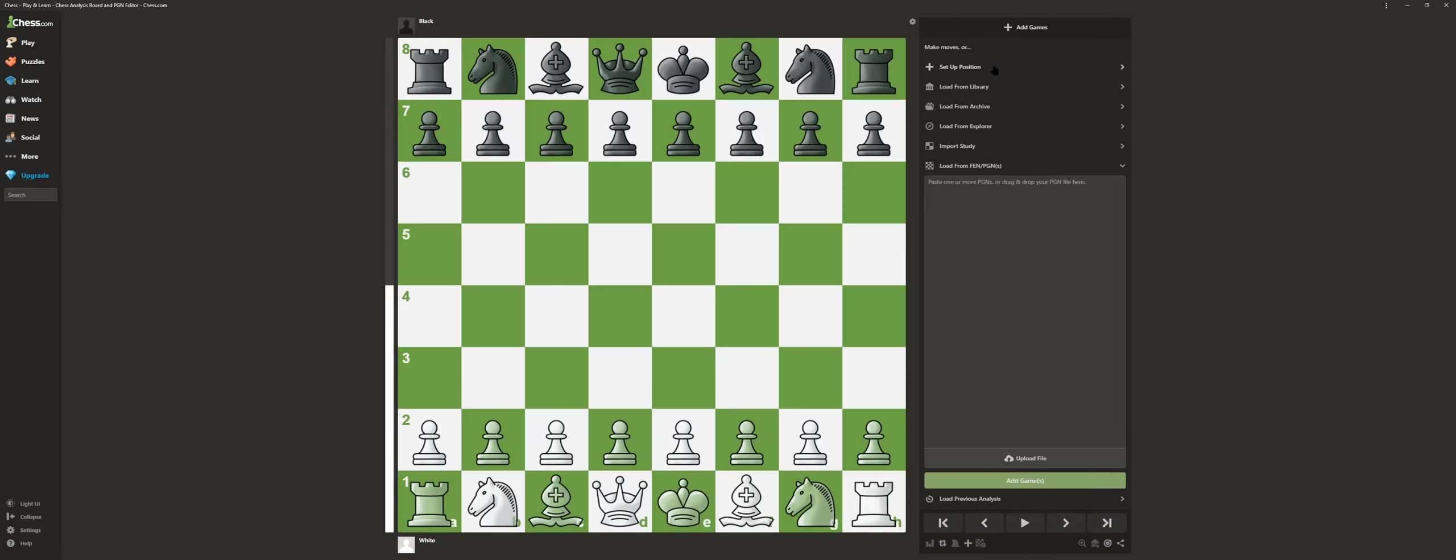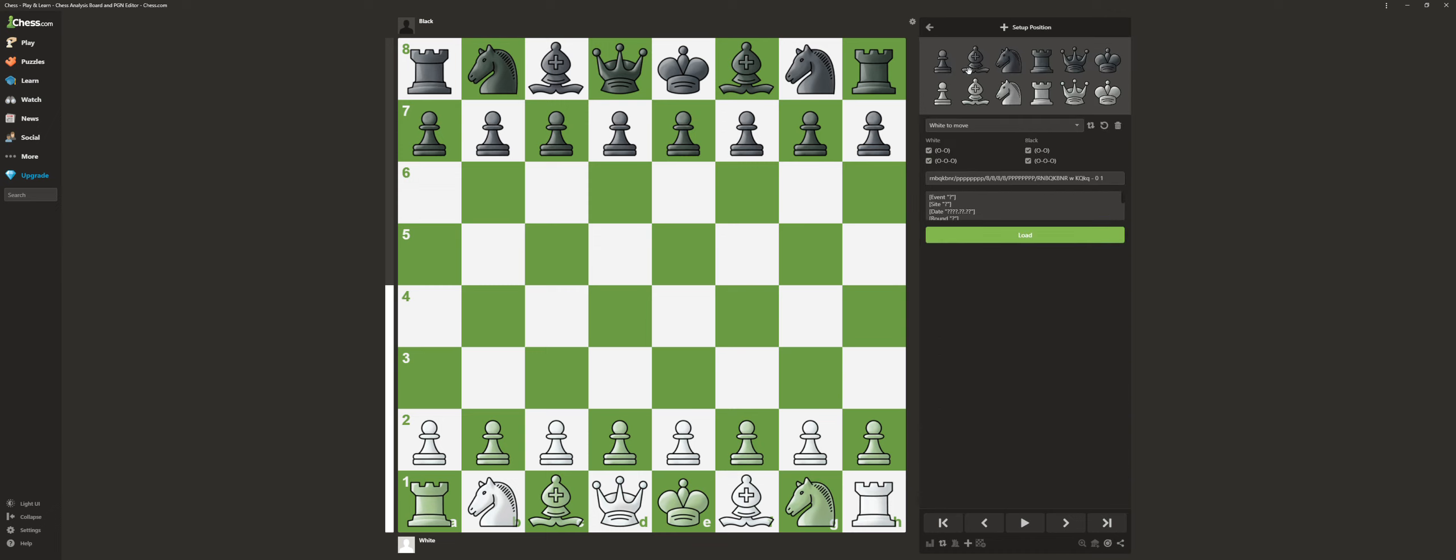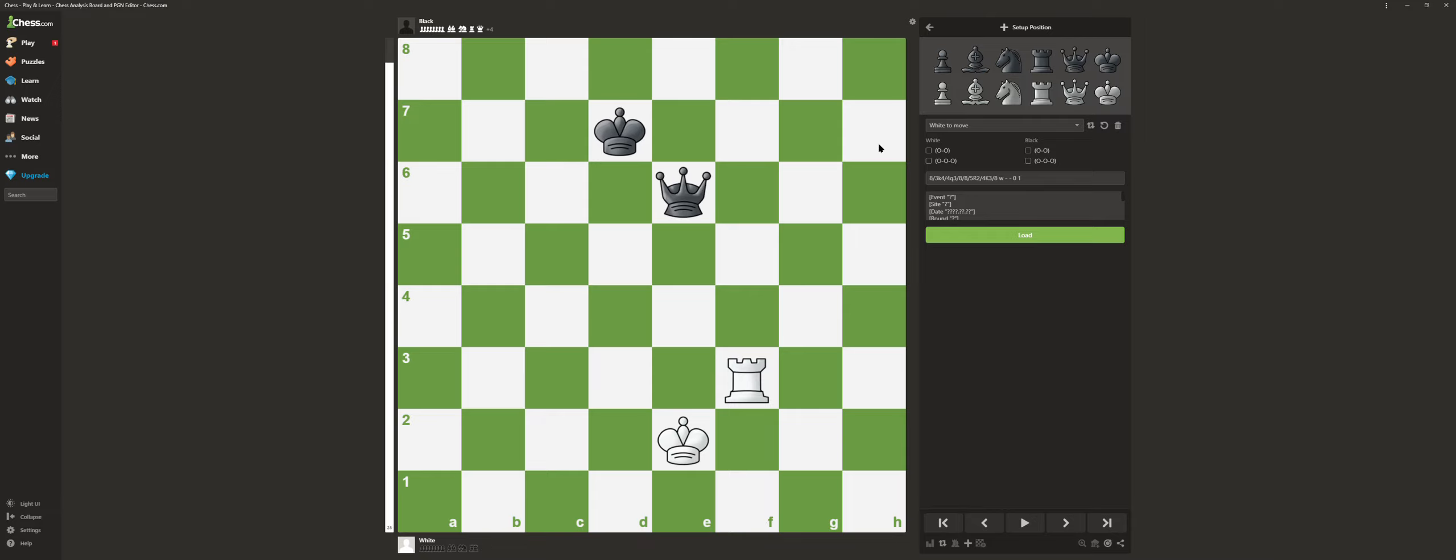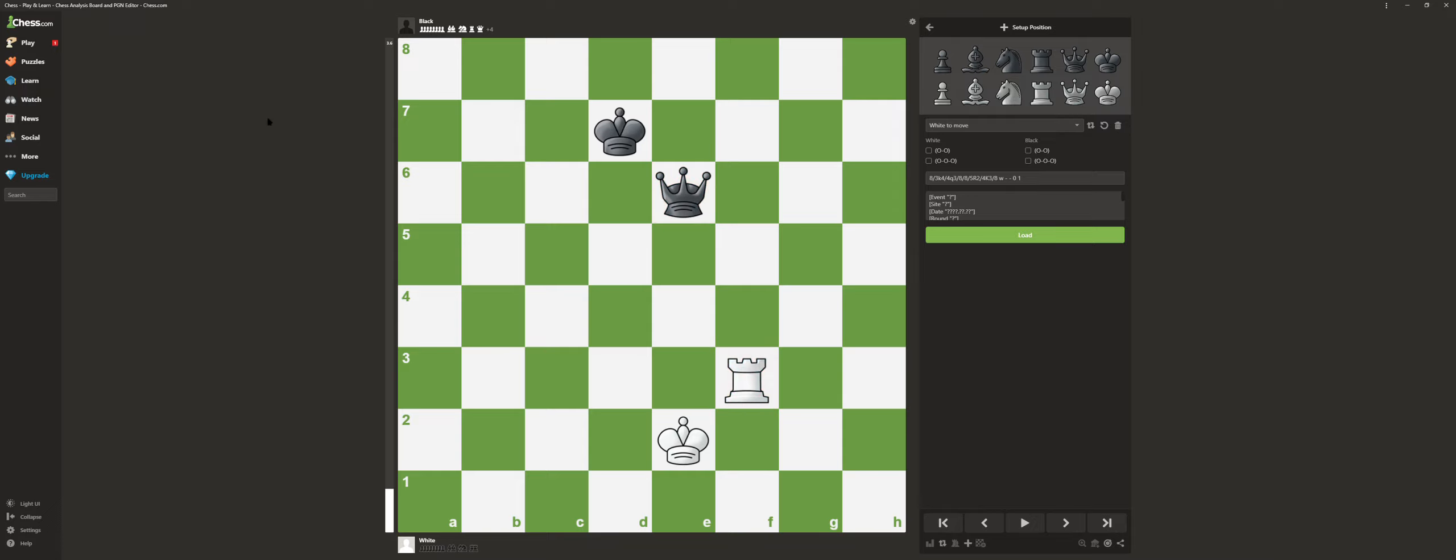You're supposed to press setup position. You can see all the pieces. If I put a king here, that's what you're supposed to do. A king over here, then I can do a rook here and a queen here. And it's saying plus four up here, right here, plus four, because the queen is higher than the rook. And this is the analysis bar which shows you stuff.